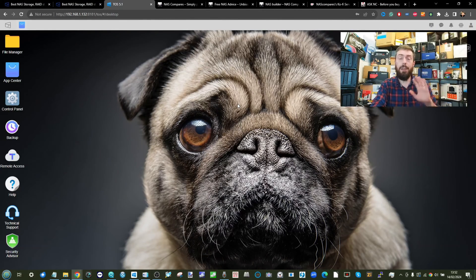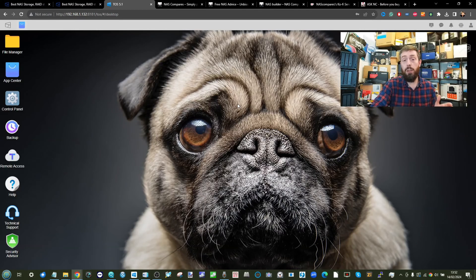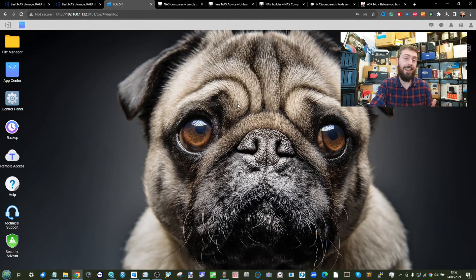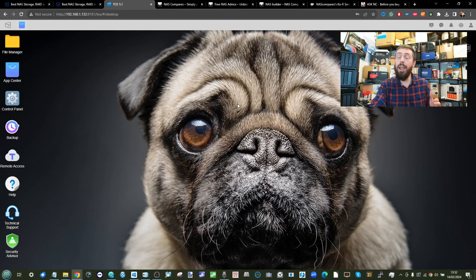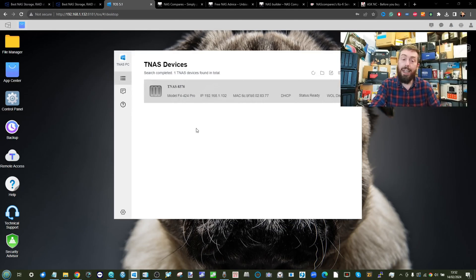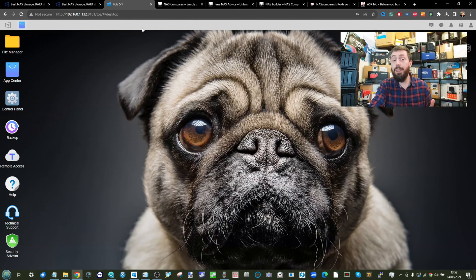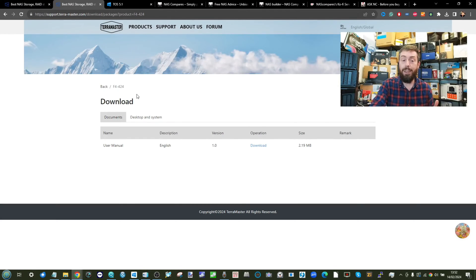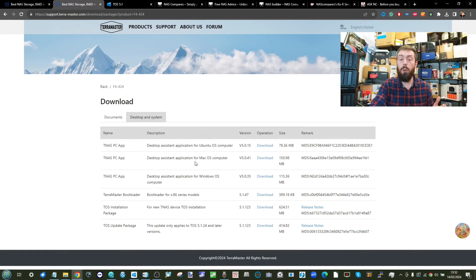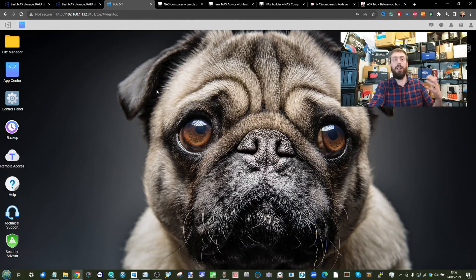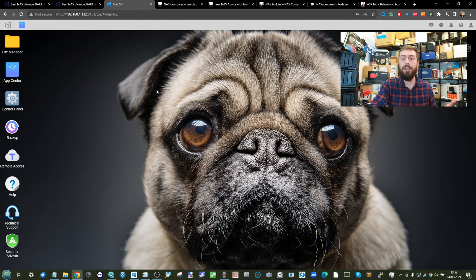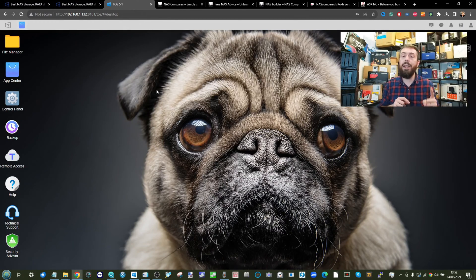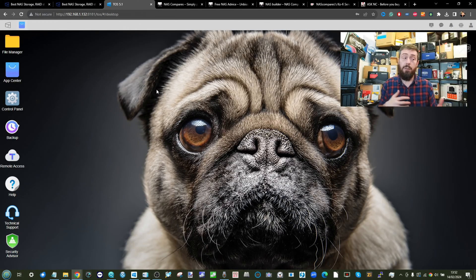If you haven't quite got your Terramaster NAS set up right yet, go ahead and watch part one first. Also, later on in this video you will need the Terramaster TNAS application for PC or Mac systems, which you can download from the download section on their website. Once you've logged into your Terramaster NAS, it's always recommended rather than having one solitary login that you actually create several.